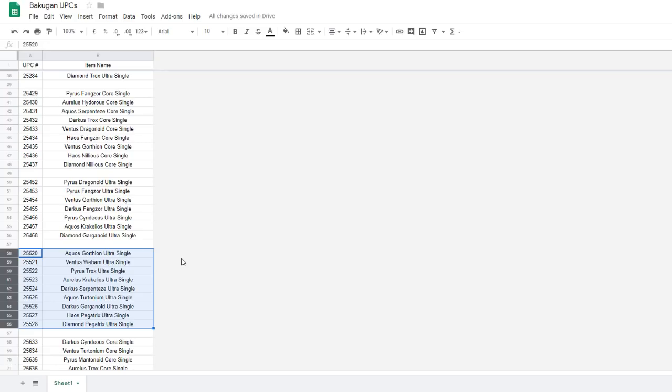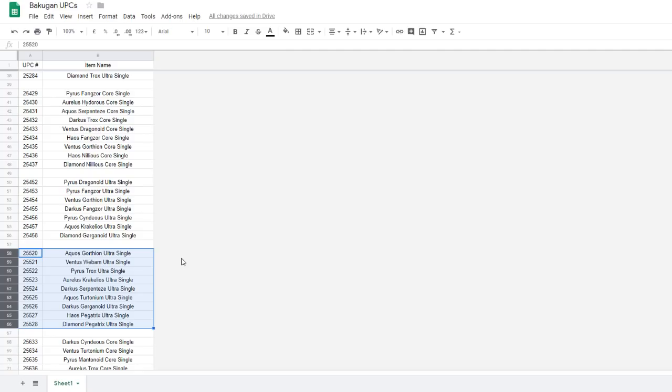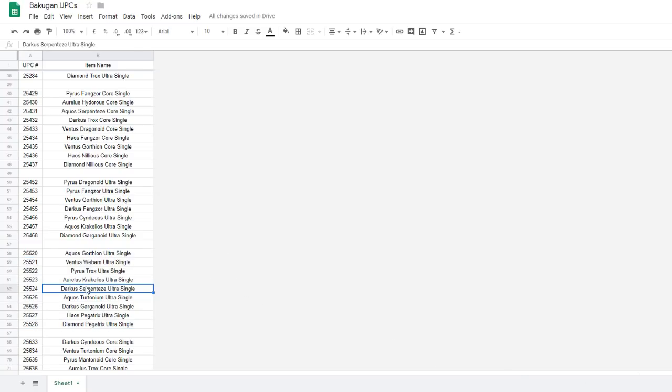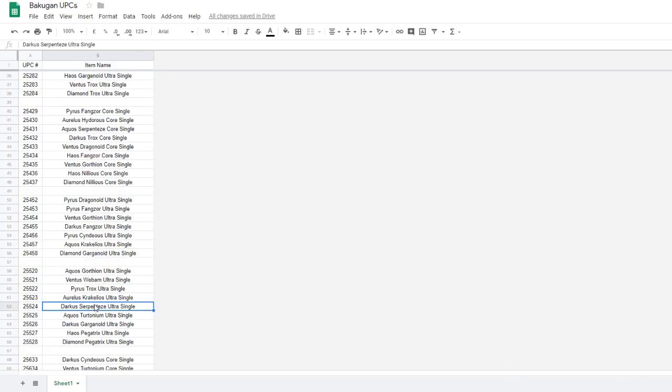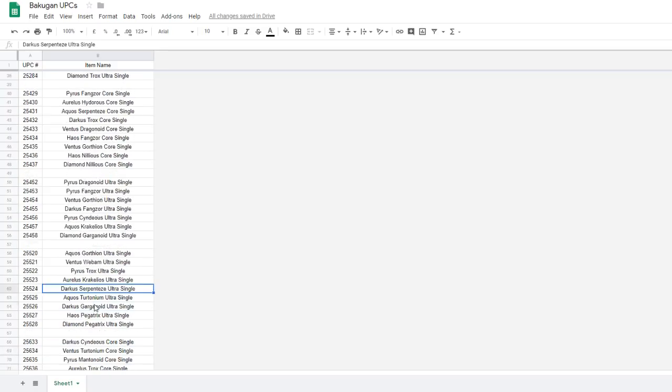Or there could be 3 and an Ultra could be reprinted, which would be nice. Like, imagine if there was a reprint of Darkus Hydrous Ultra or Aurelius Garganoid Ultra. That feels super unlikely, but there could be an Ultra reprinted. Maybe there will be a Pyrus Dragonoid Ultra in there, because he's the big boy. Would want to have maybe a starter deck with Pyrus Dragonoid Ultra. That would make sense. So that might be what happens. Who knows? We won't know until we get there.